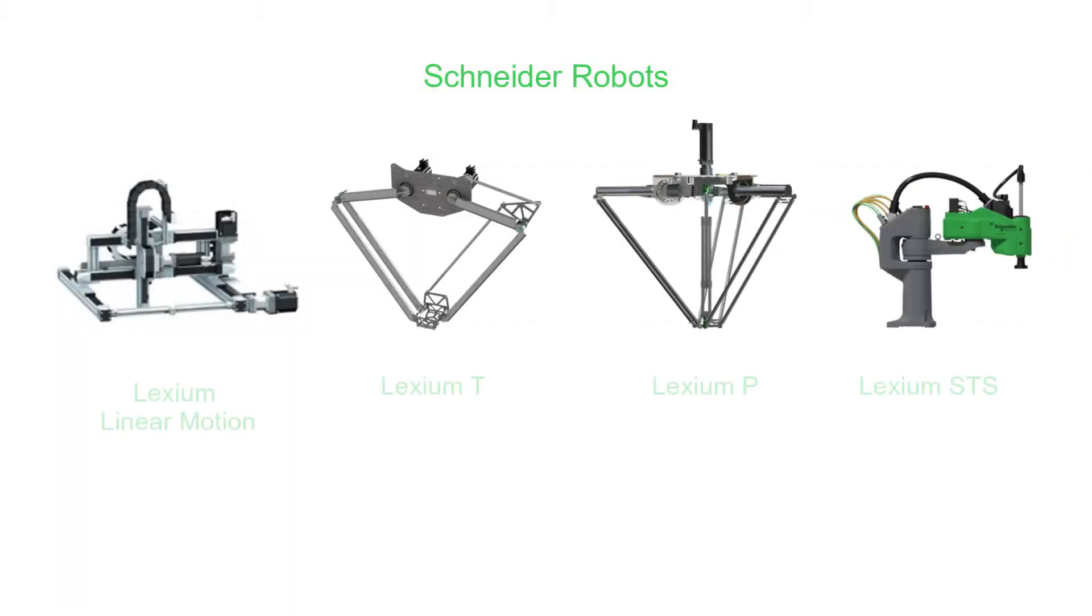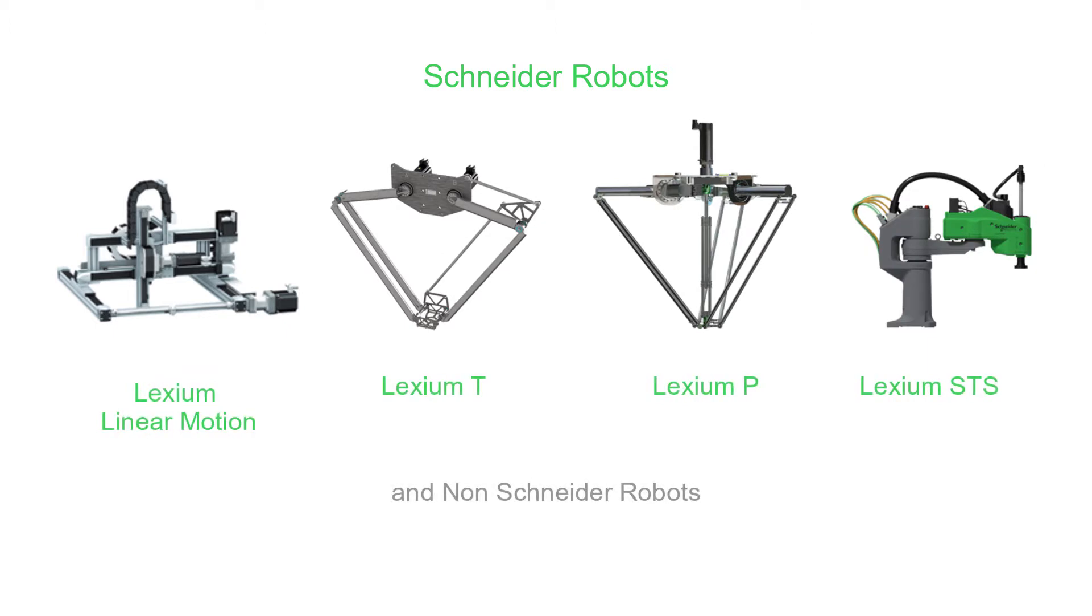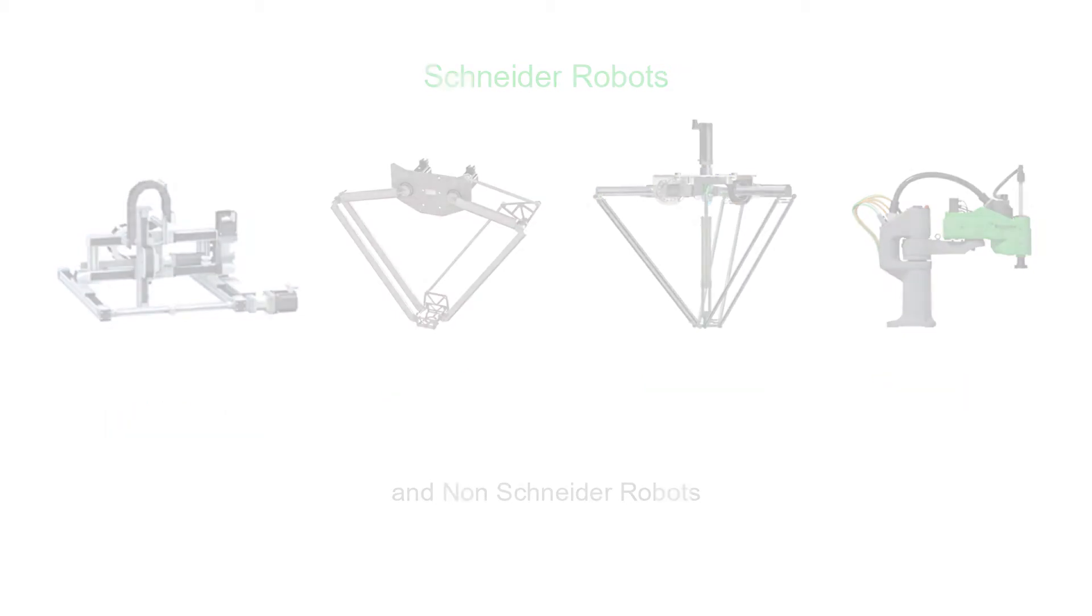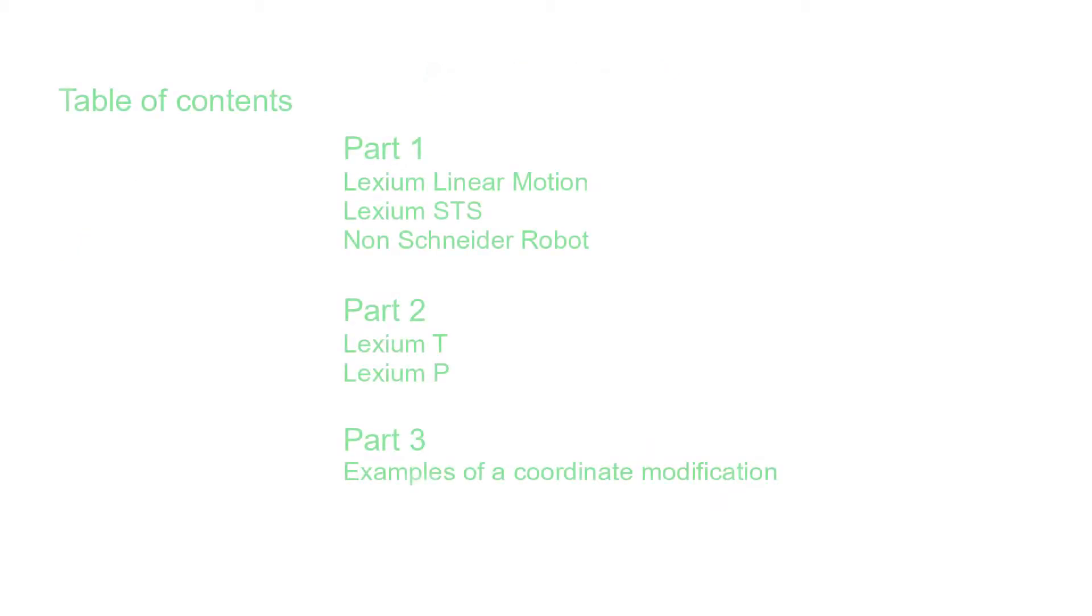This how-to video is for Schneider and non-Schneider robots. The video is organized in three parts.